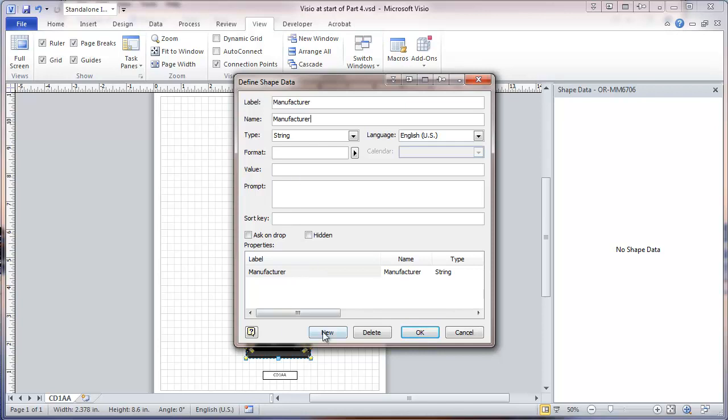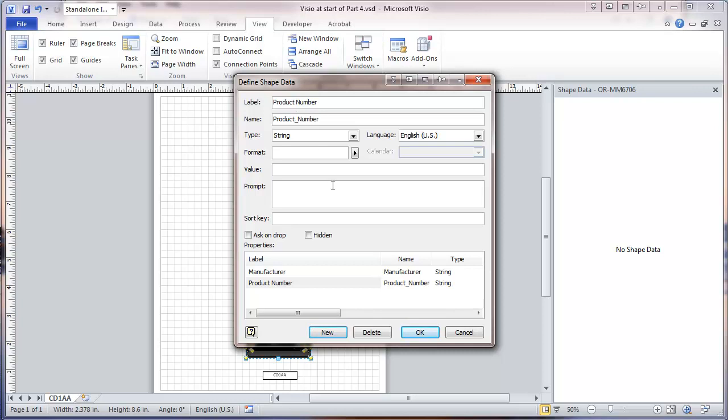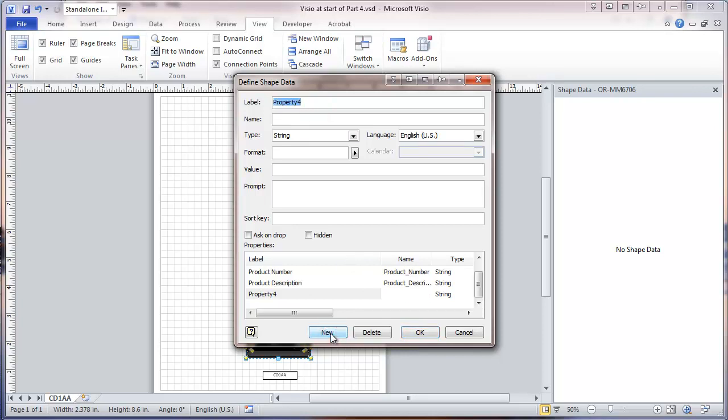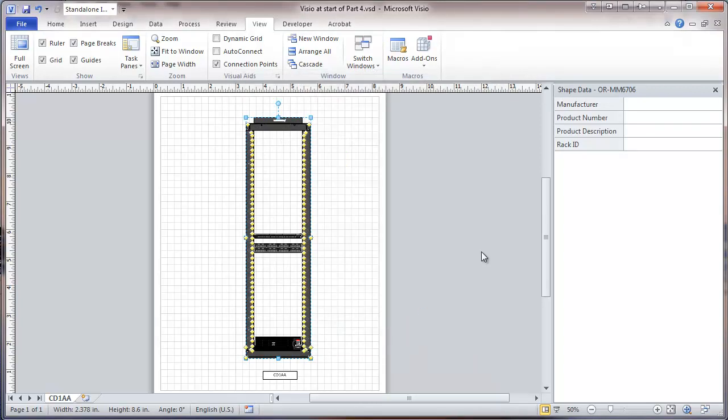And leave this as a string. We're not going to put any initial value in there or sort key. And then we'll add another one. And this one is going to be product number. In this case, for the name, we have to have no spaces. Underscore. And then we'll add another one. It's product description. And one more. And this will be rack ID.